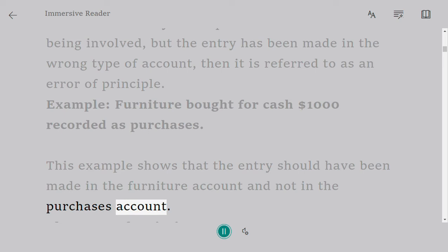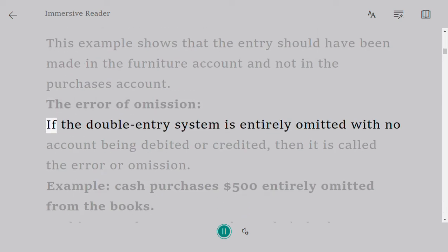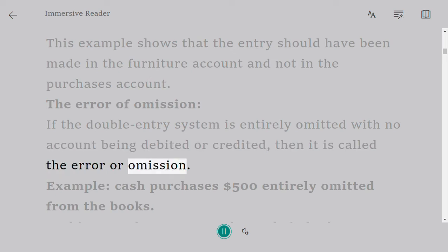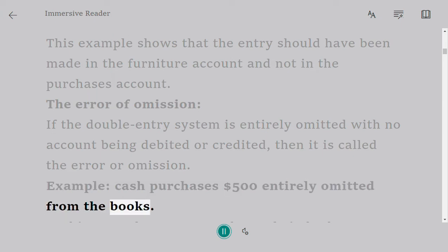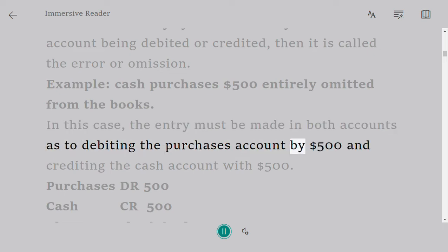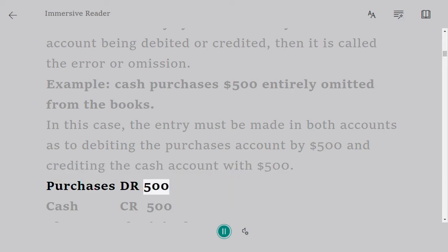This example shows that the entry should have been made in the furniture account and not in the purchases account. The error of omission: if the double entry system is entirely omitted with no account being debited or credited, then it is called the error of omission. Example: cash purchases $500 entirely omitted from the books. In this case, the entry must be made in both accounts — debiting the purchases account by $500 and crediting the cash account with $500. Purchases DR 500, Cash CR 500.